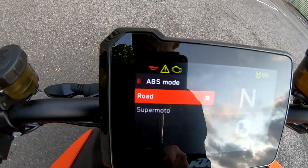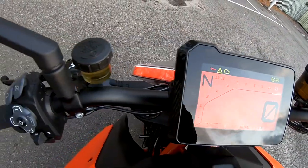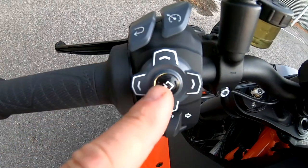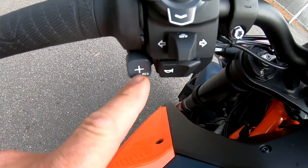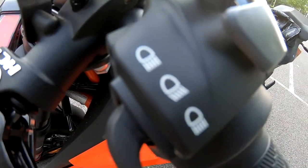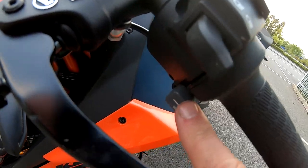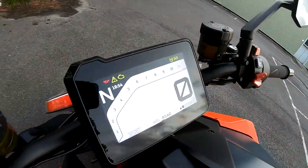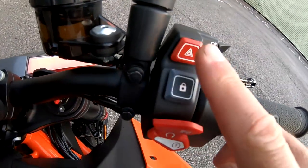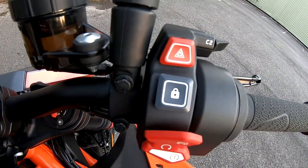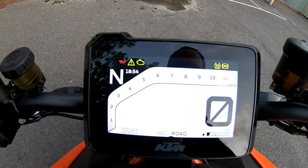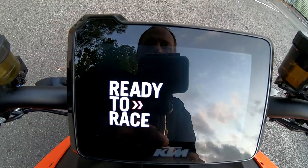So guys, that's pretty much it — all very tactile controls. Back button, cruise up there, left to right, confirm, resume plus for the cruise, indicators, horn, high and low beam flash, set button for your cruise. There's your display and C1, C2, hazards, turn the whole system on and off, and the engine kill switch and engine start. If I hold this down it turns it off; a quick push fires it back up.